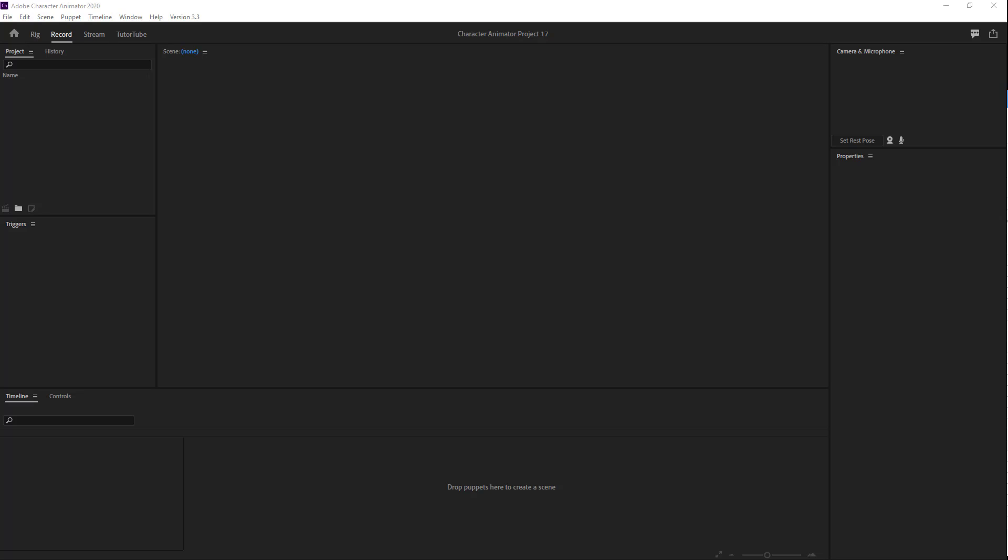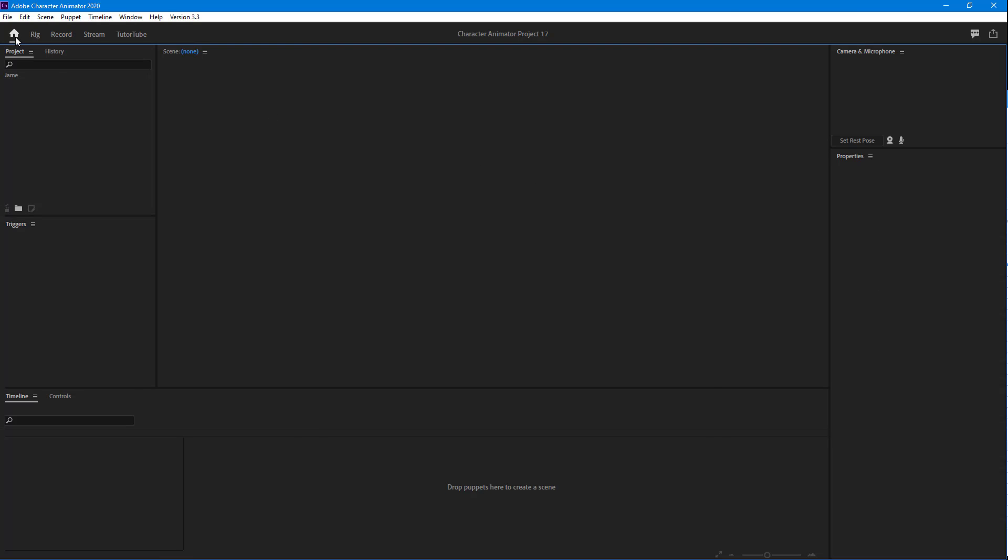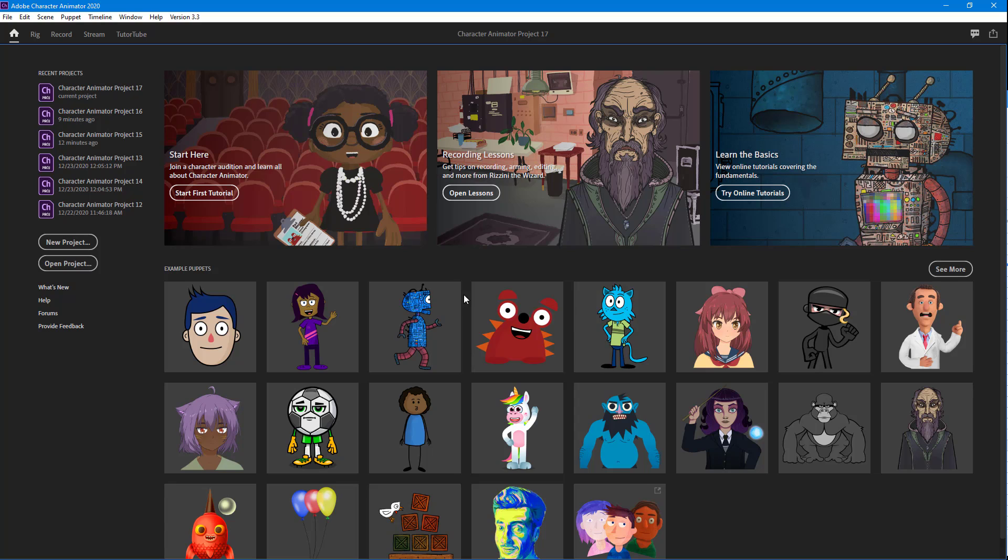Now let's see how we can work with the auto blink feature inside of Adobe Character Animator. To do that, first I need a character, and for that I'm going to go to Home